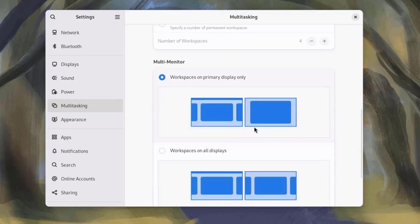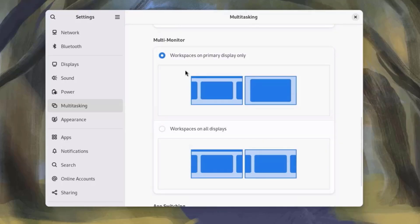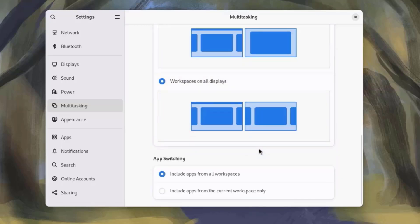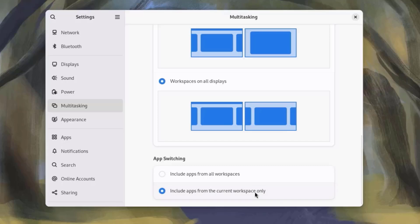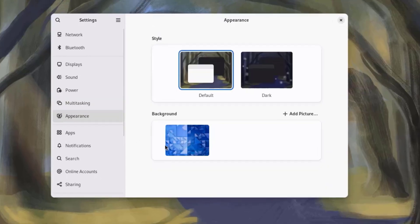This is Multi-Monitor. If you have more than one monitor, you can configure your workspaces on those monitors. For example, workspaces on Primary Display Only or workspaces on All Displays. Here's also Apps Switching. You can include apps from all workspaces or include apps from the current workspace only.